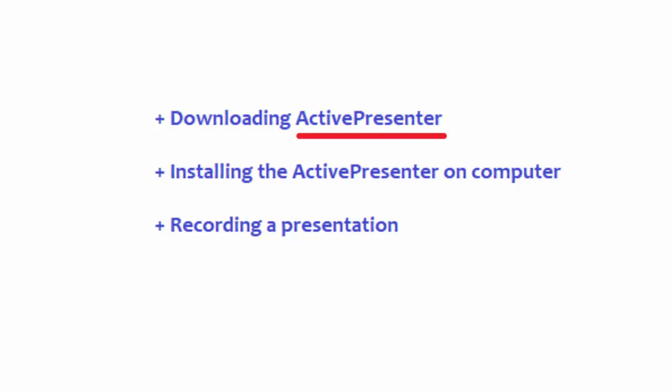First, we are going to download the file from the internet. Second, we are going to install ActivePresenter on the computer. Then afterwards, we are going to use it to record a presentation. Those are the three lessons I am going to give you today.